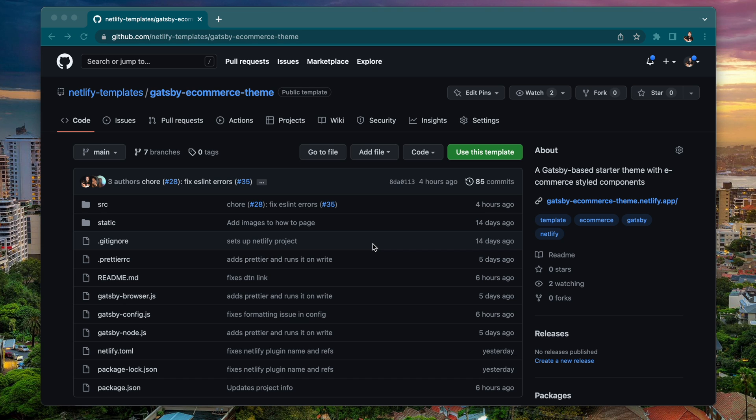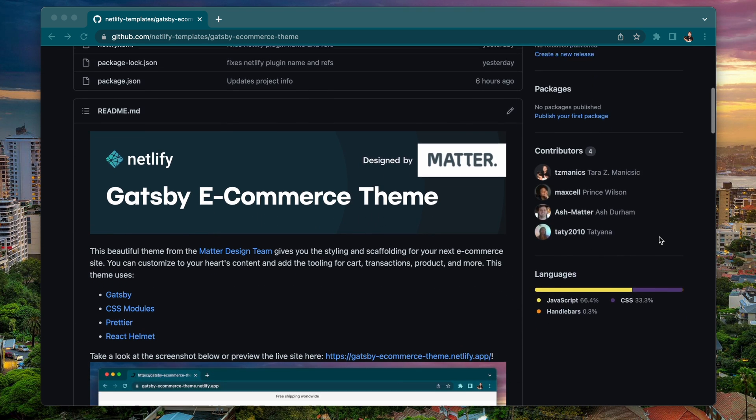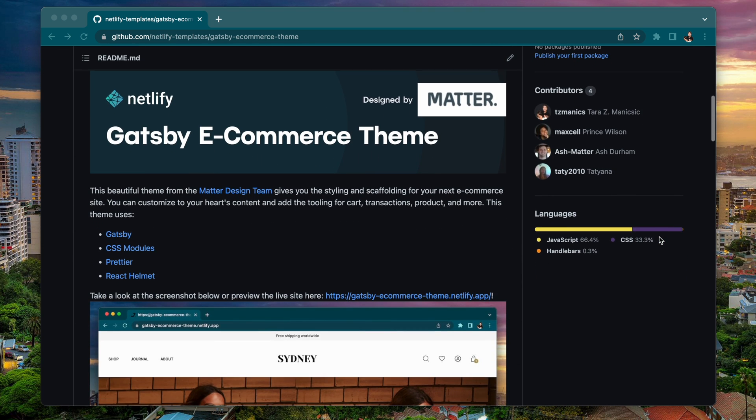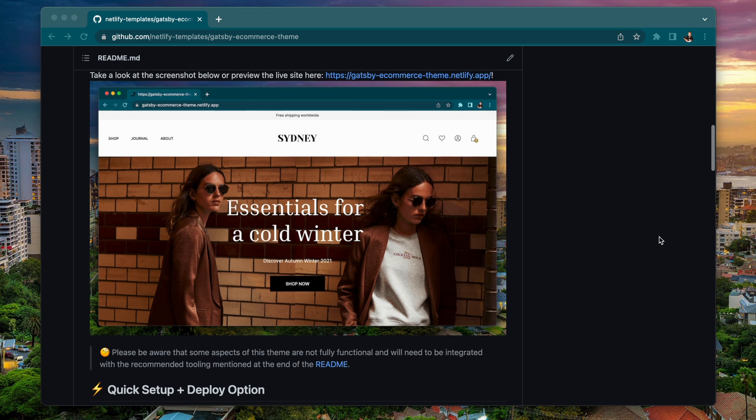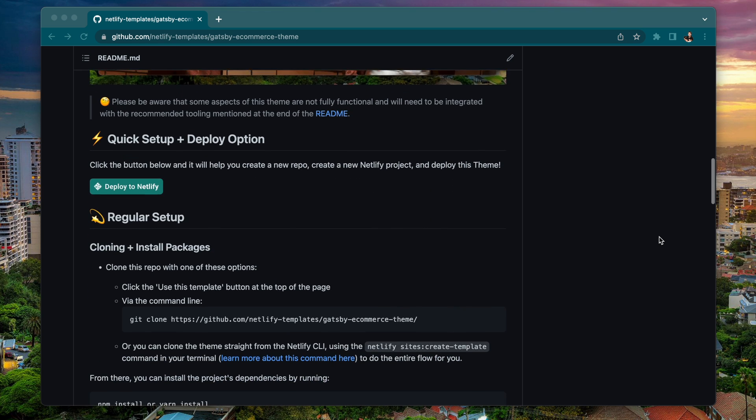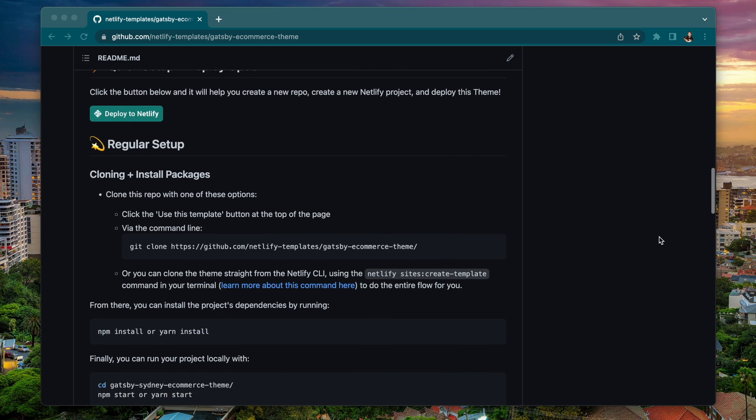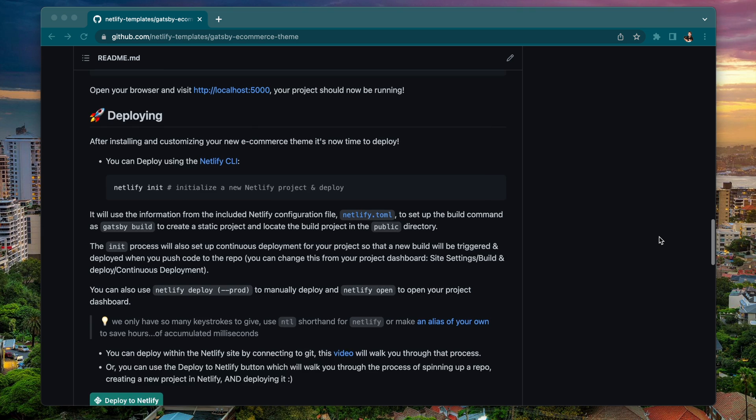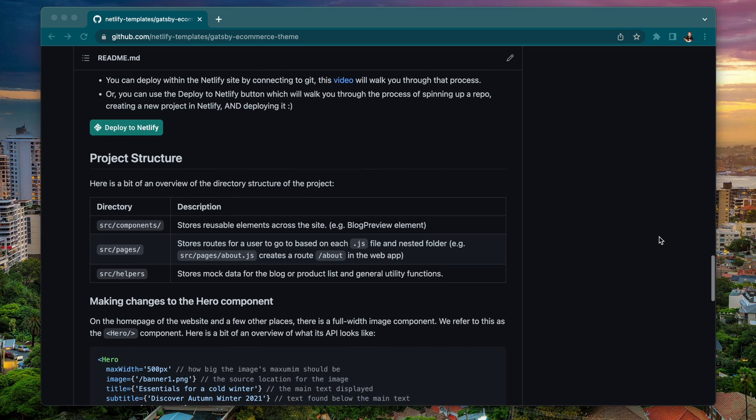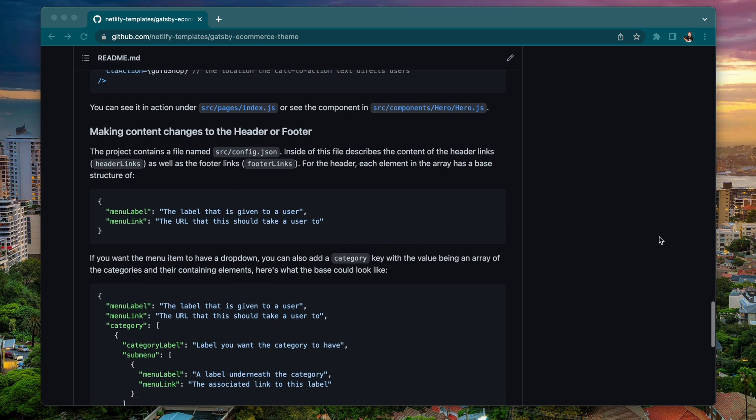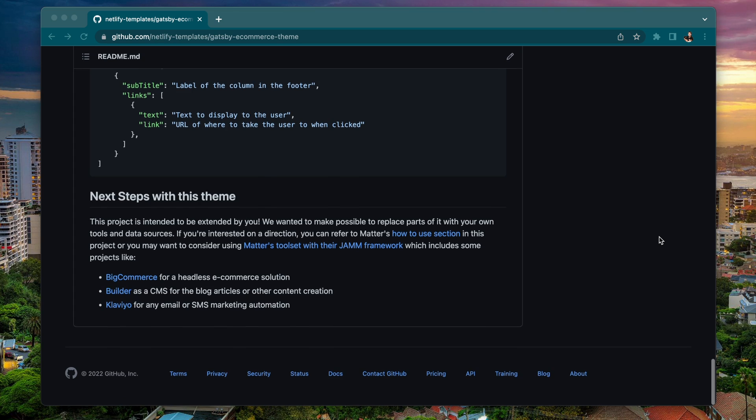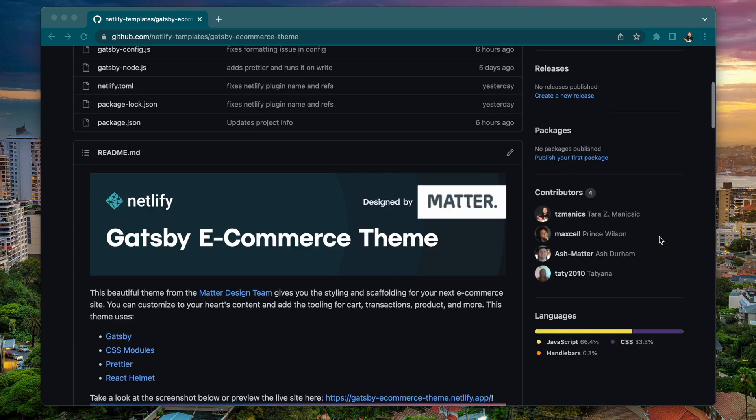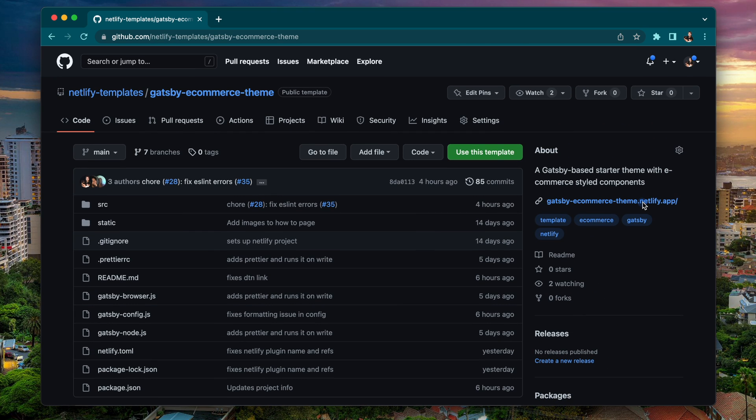First we'll take a look at the repo which is at the Netlify-templates.org. You can see there's the link for the live site as well as information of what tools make up this theme and some information about how to set up and deploy this theme for yourself and the project structure, how you can change a few things, and an overview of next steps you can take.